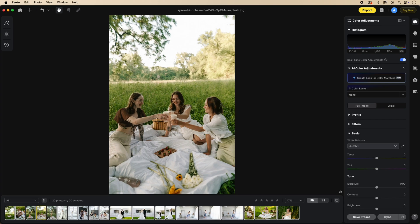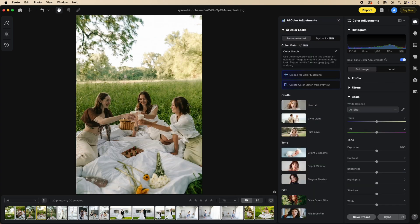If you look on the right of the screen, we have AI color adjustments. We're going to click on the arrow on the right, and you'll notice it brings us to the recommended color adjustments.